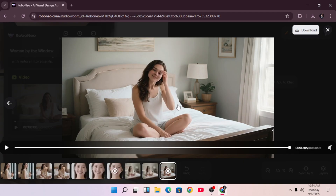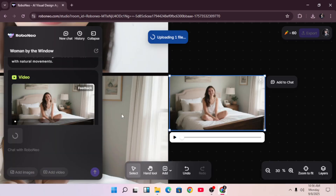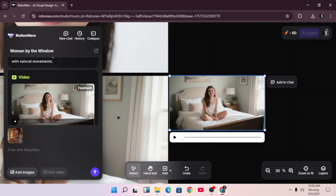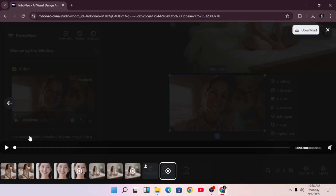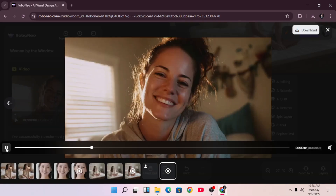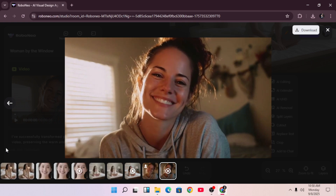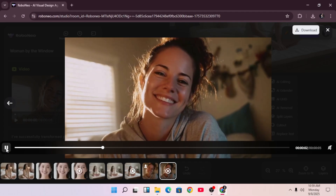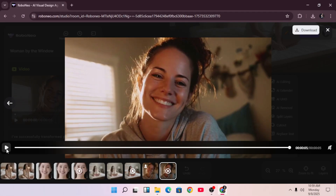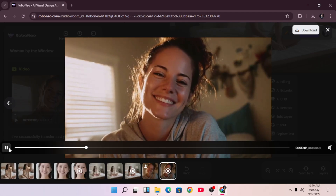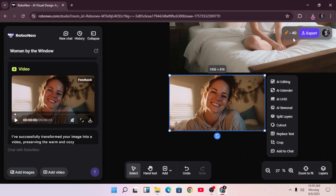Now let's test the image-to-video feature. First, you upload any image of your choice — I'm going with an image of a woman in her bedroom smiling. Hit generate, and in no time you have this beautiful 5-second clip. The AI adds natural movements like a slight head tilt and gentle expressions, the shadows shift in the room, and even the small textures in her clothes and hair come to life. It feels like a real video shot from that photo, which is amazing for bringing static images to life.